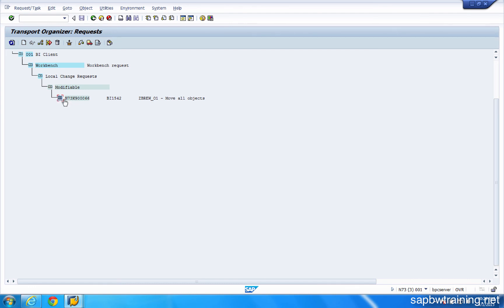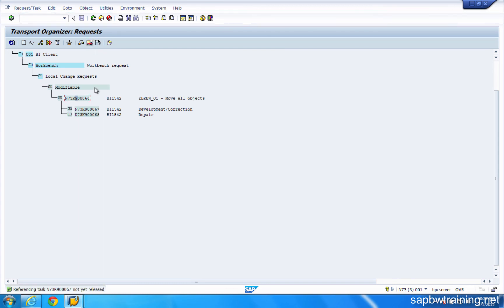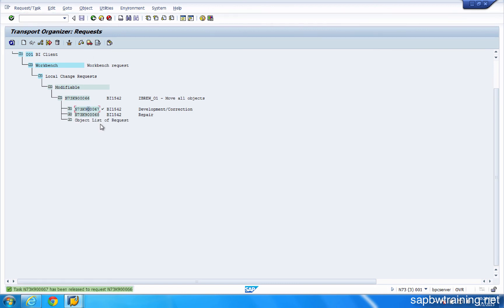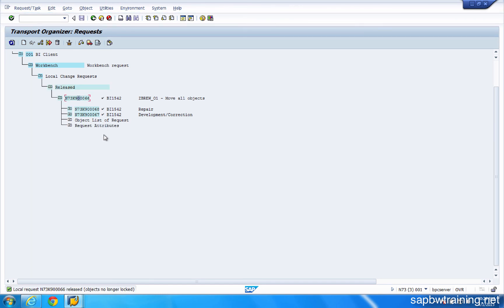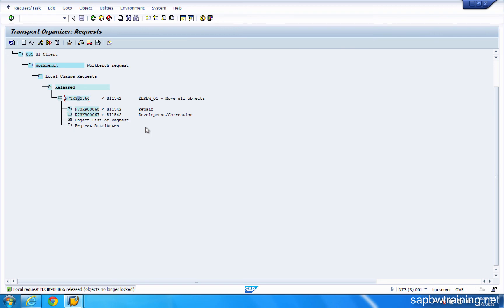Now watch what happens if I try to release this top transport without first releasing these guys down here. It's saying referencing task not yet released. Okay. I'll go down here, click the truck to release it, release the other guy, and now our top level request is releasable. And basically what's going to happen is the basis team can now pick up this transport number and move all these objects into the test environment. And like magic, they show up when you log into that next system. And that's how you move objects from the development environment all the way up to production.